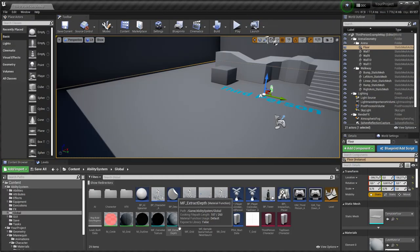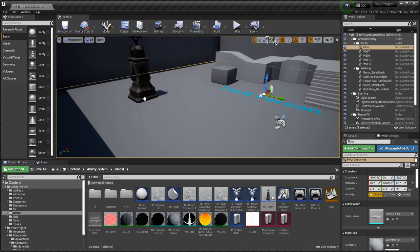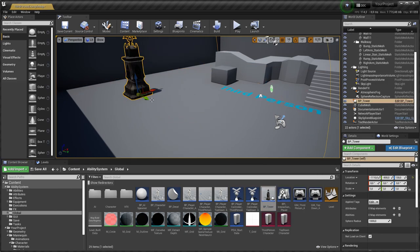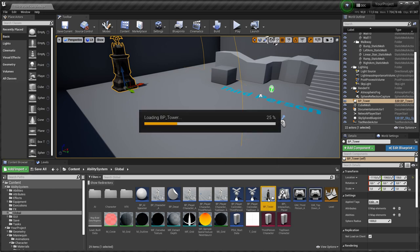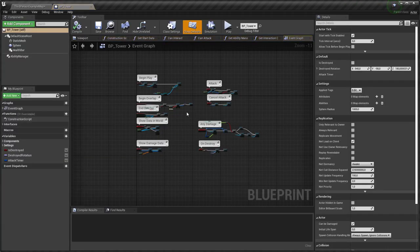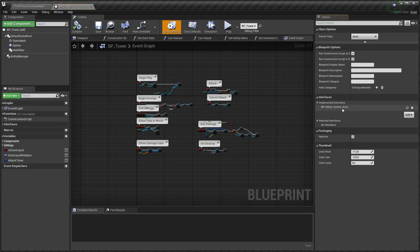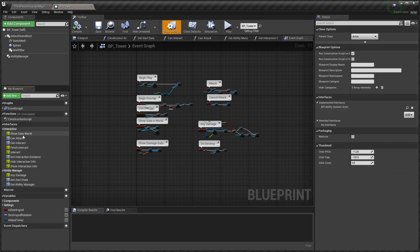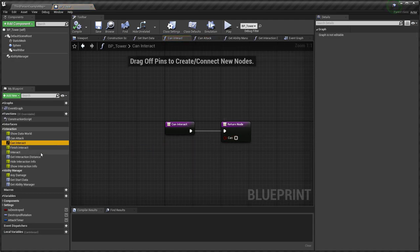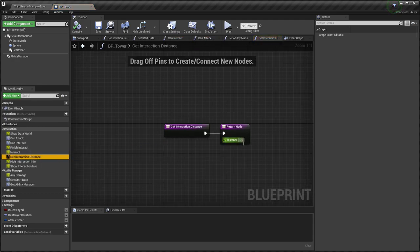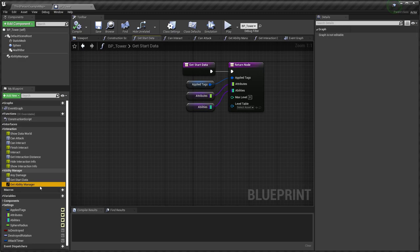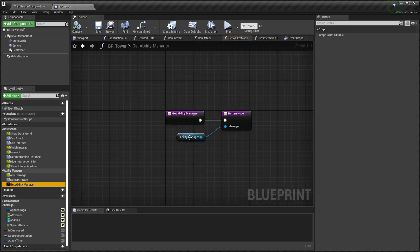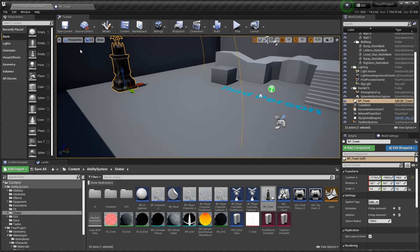Let's look at any other actors, for example, tower. I have separate class BPTower. Ability manager is added. Ability system interface is added. Some functions are implemented. Start data is specified when you place actor on the scene. Tower behavior is implemented in event graph. Let's set data.